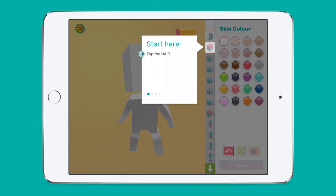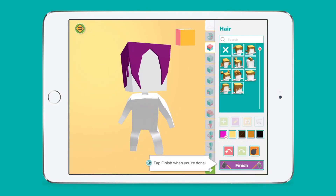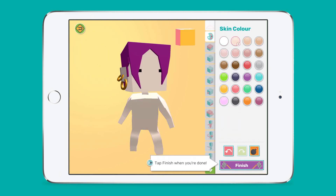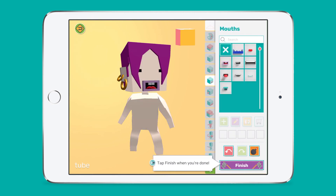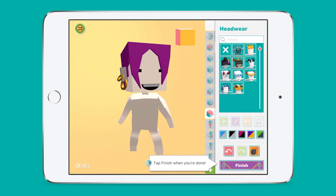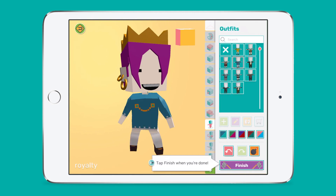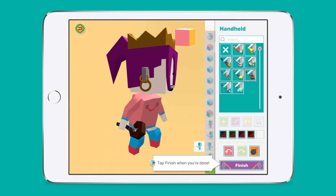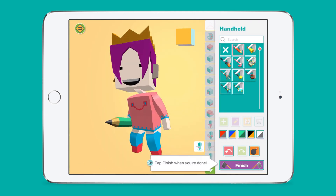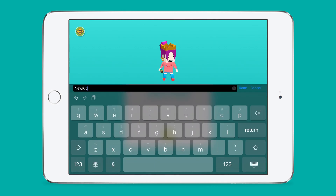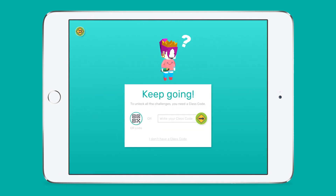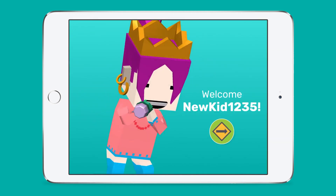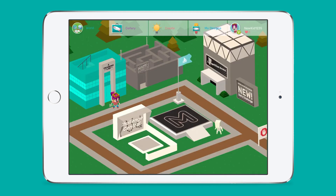Let's take a look at some of the main features of the Makers Empire 3D app. Makers Empire 3D is the only 3D design app built specifically for primary school students. The interface is very kid-friendly and it looks like a game, but don't be fooled — there is some serious learning going on.